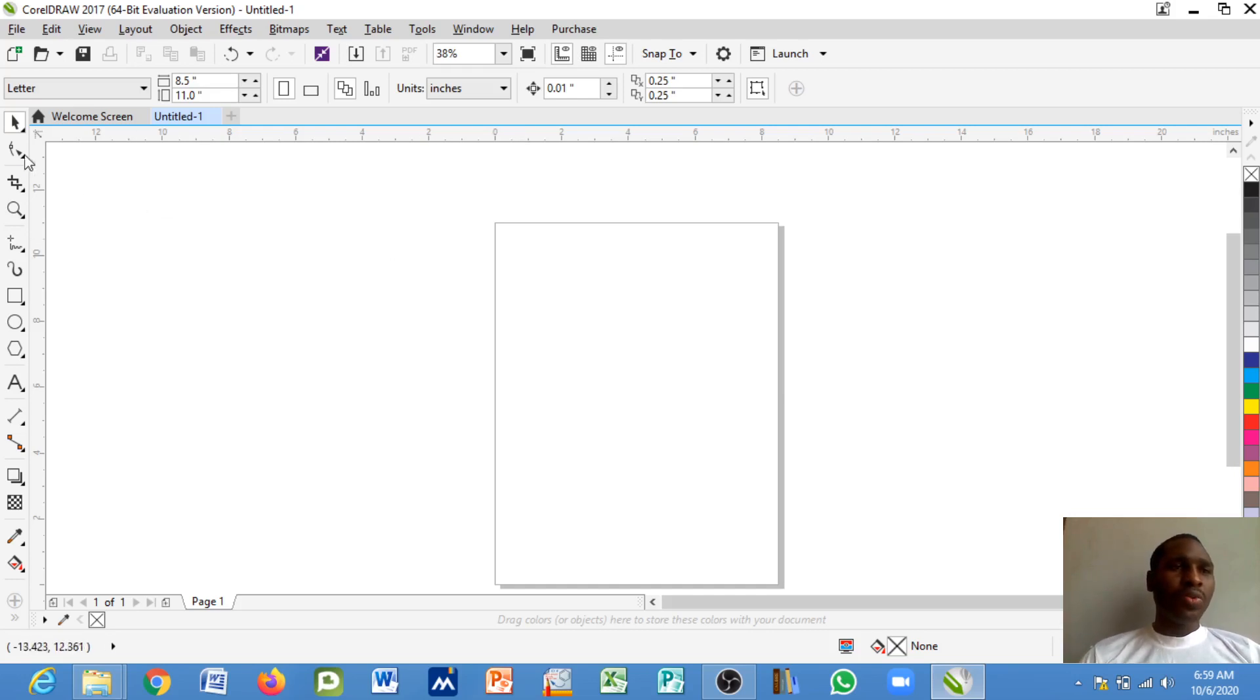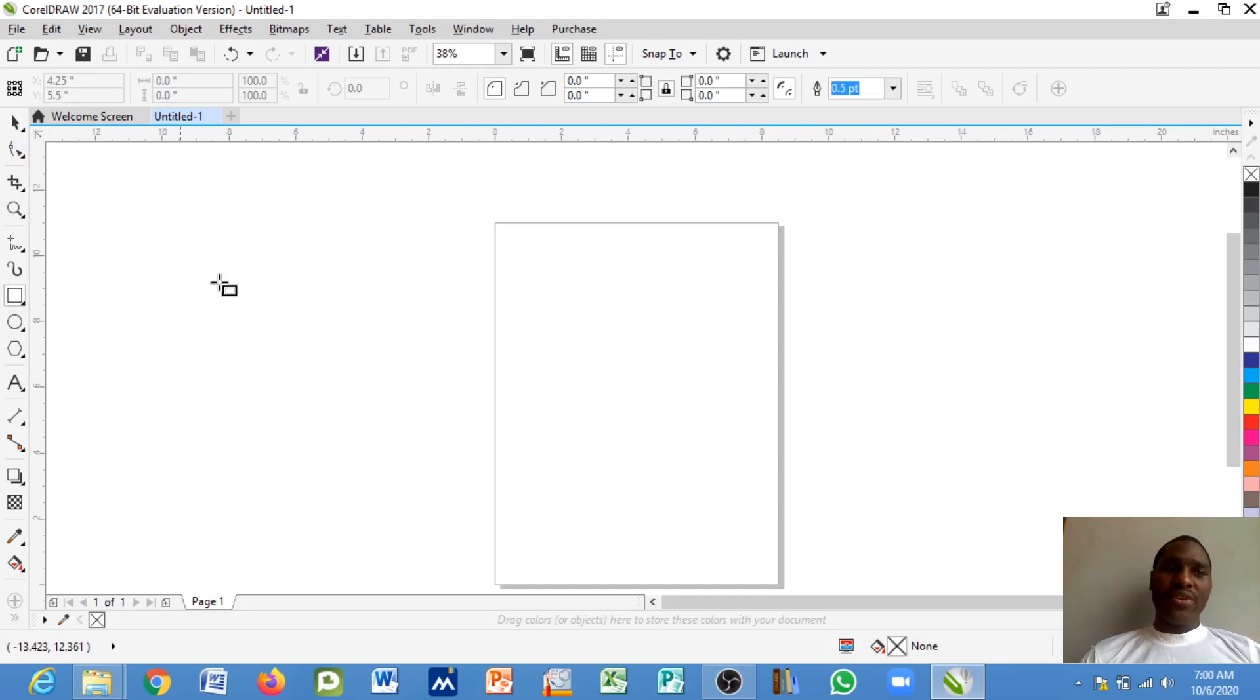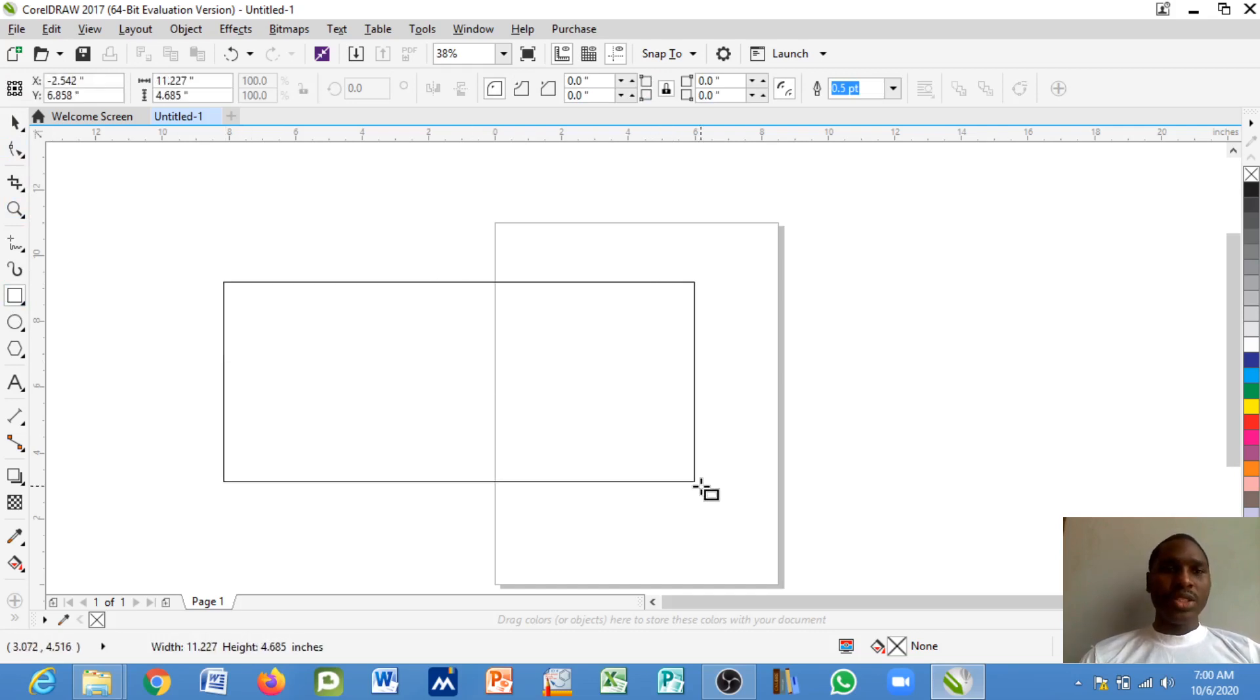So quickly all we need to do is come to this tool that is known as the shape tool. Now perhaps I'm going to have a rectangle in this order.